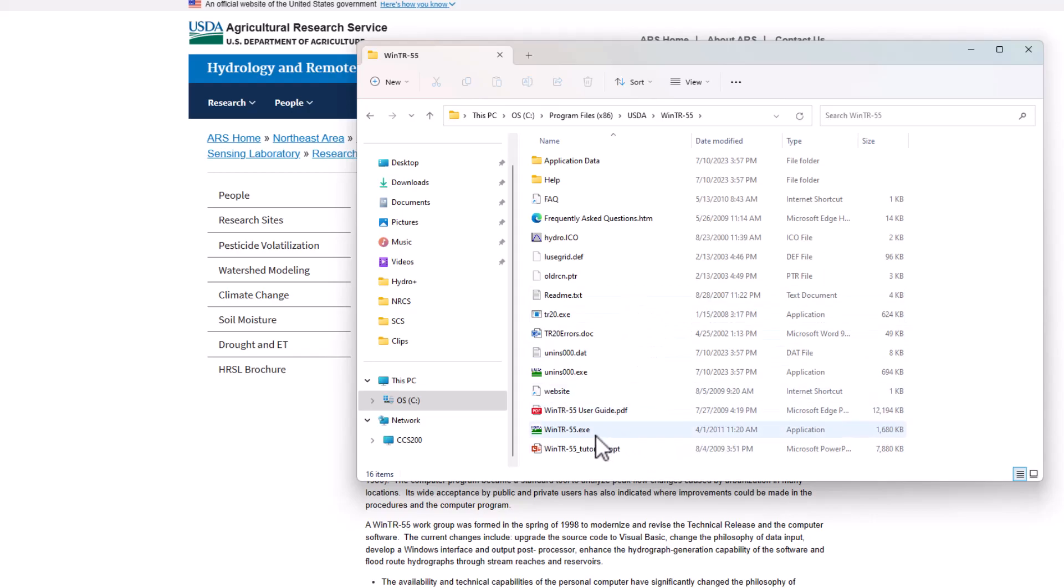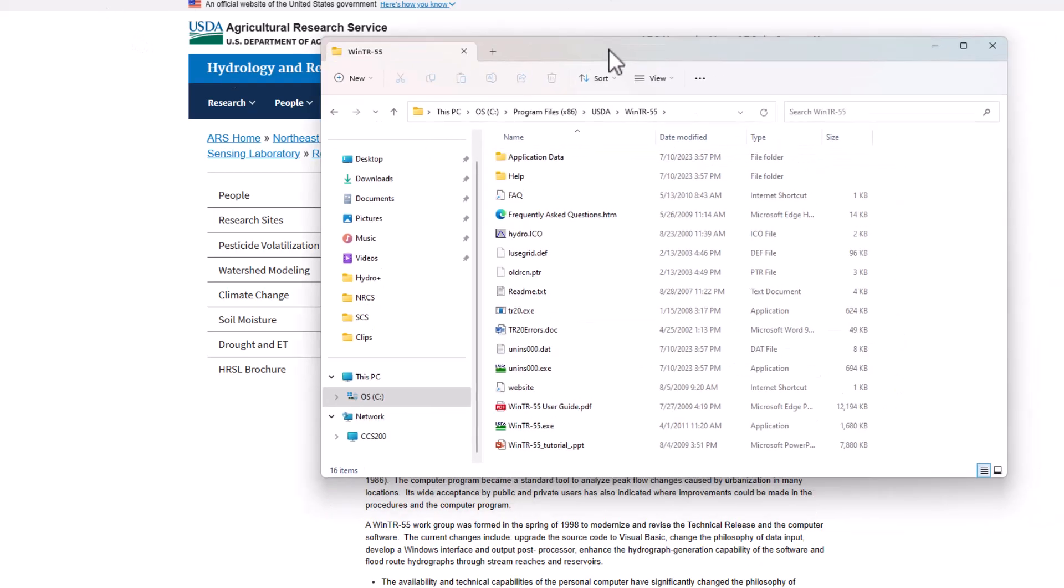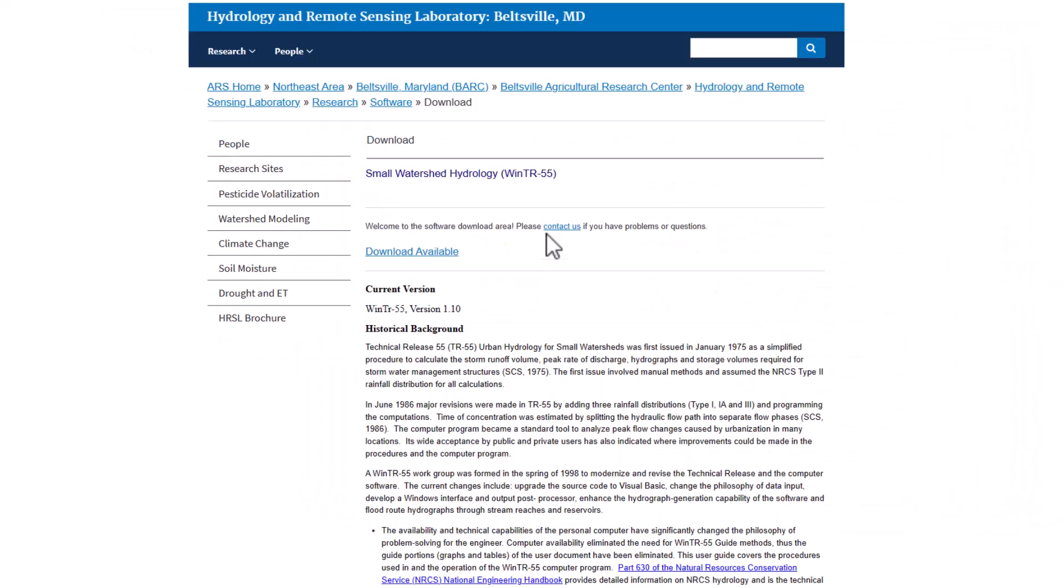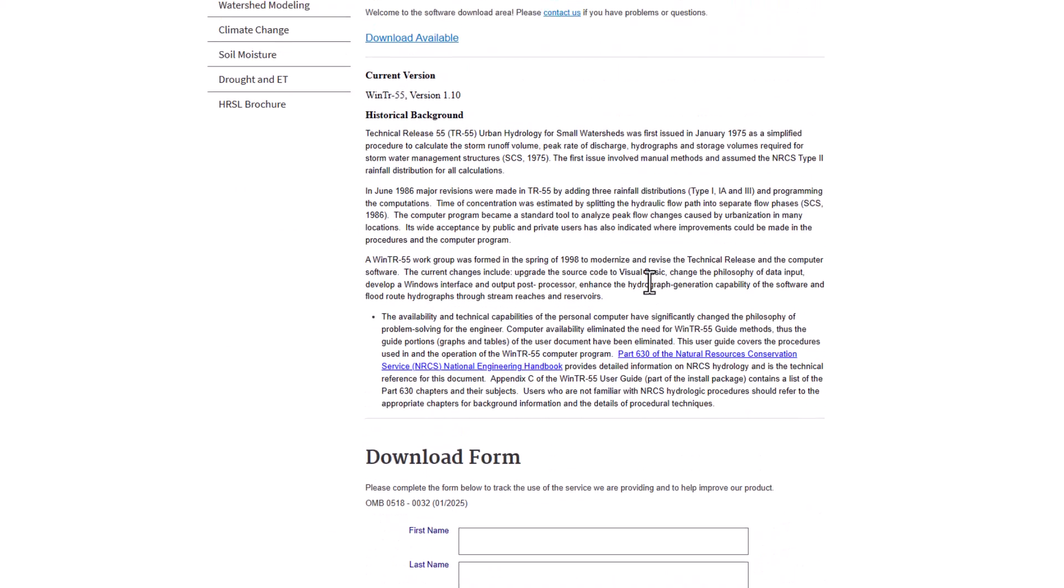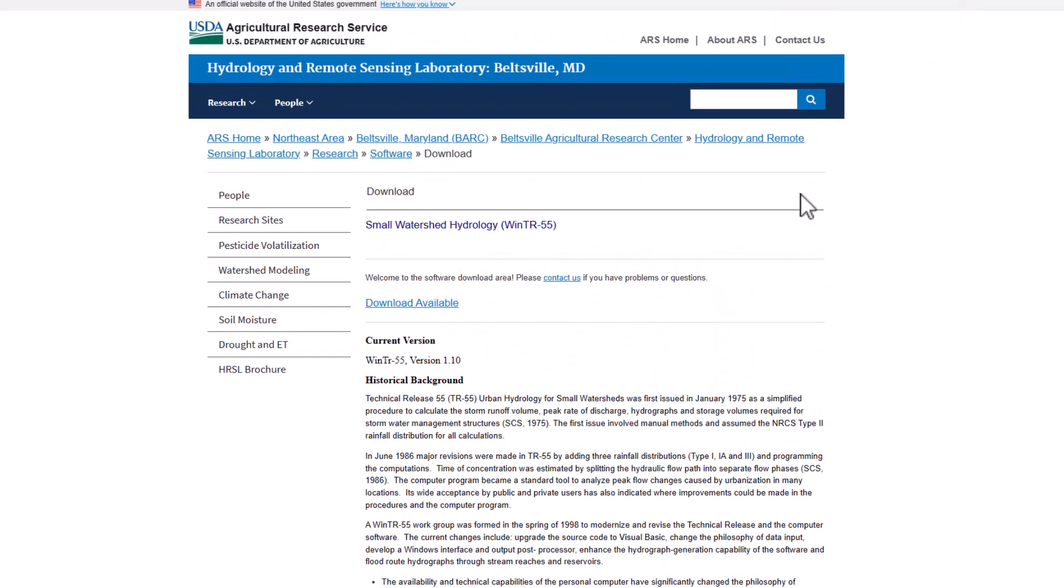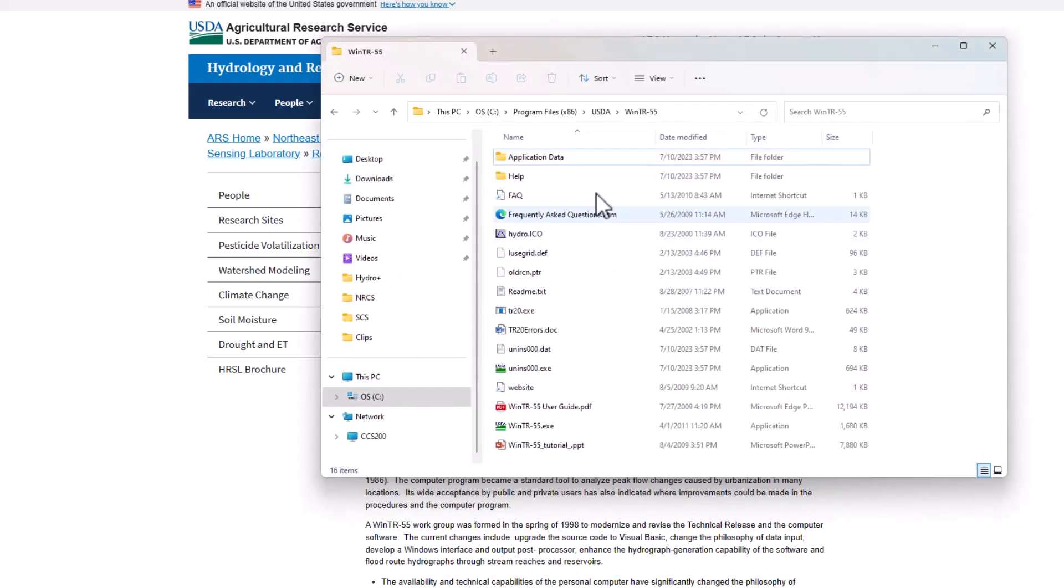So USDA.gov, go ahead, fill out the form, download it there, and then make sure if there's an icon on your desktop, great, it did it immediately. But if there wasn't, then go ahead and go through that process here.